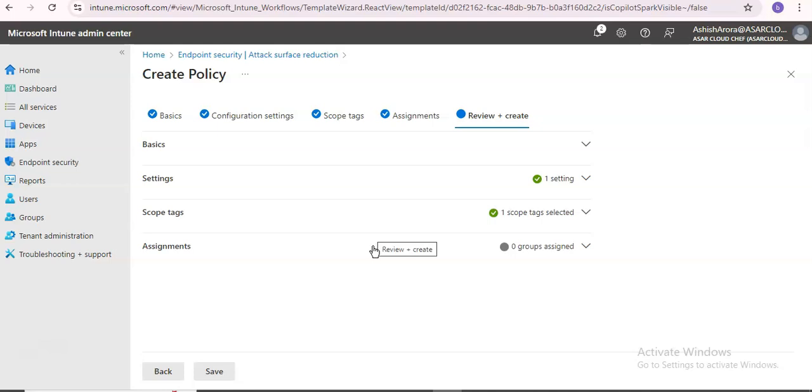Before you export a configuration file, ensure you have the correct settings. Configure exploit protection on a single dedicated device, then customize exploit protection. When you've configured exploit protection to your desired state, including both system-level and application-level mitigations, you can export the file using Windows Security or PowerShell.